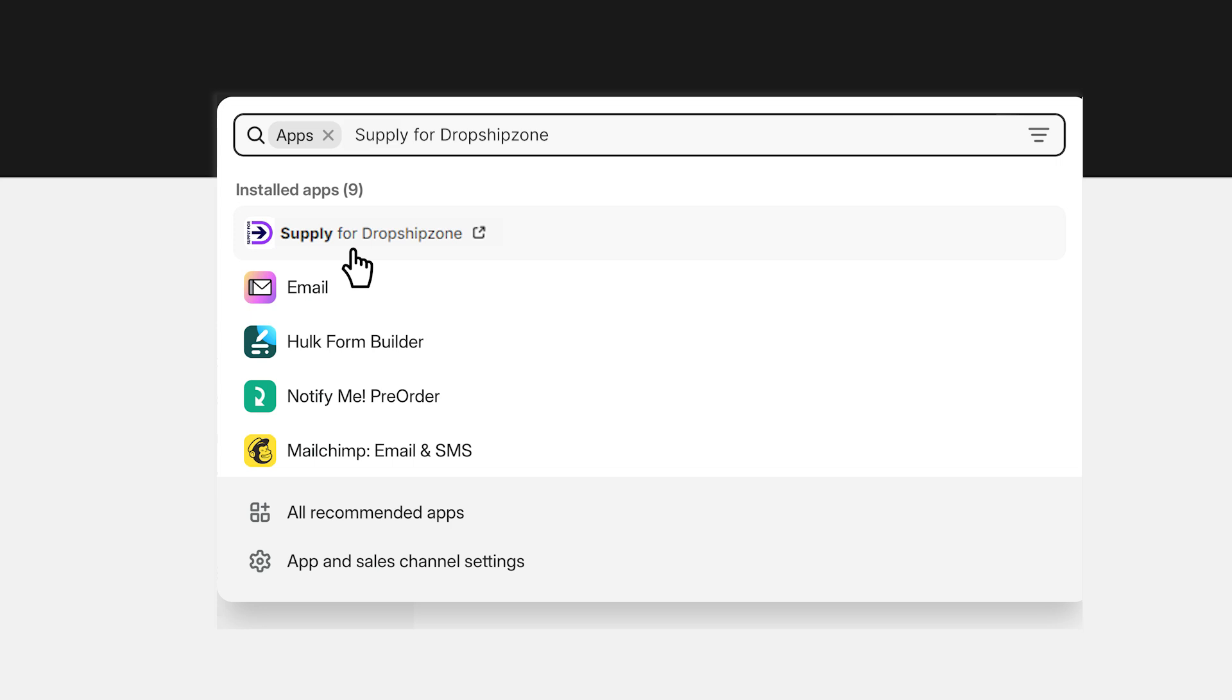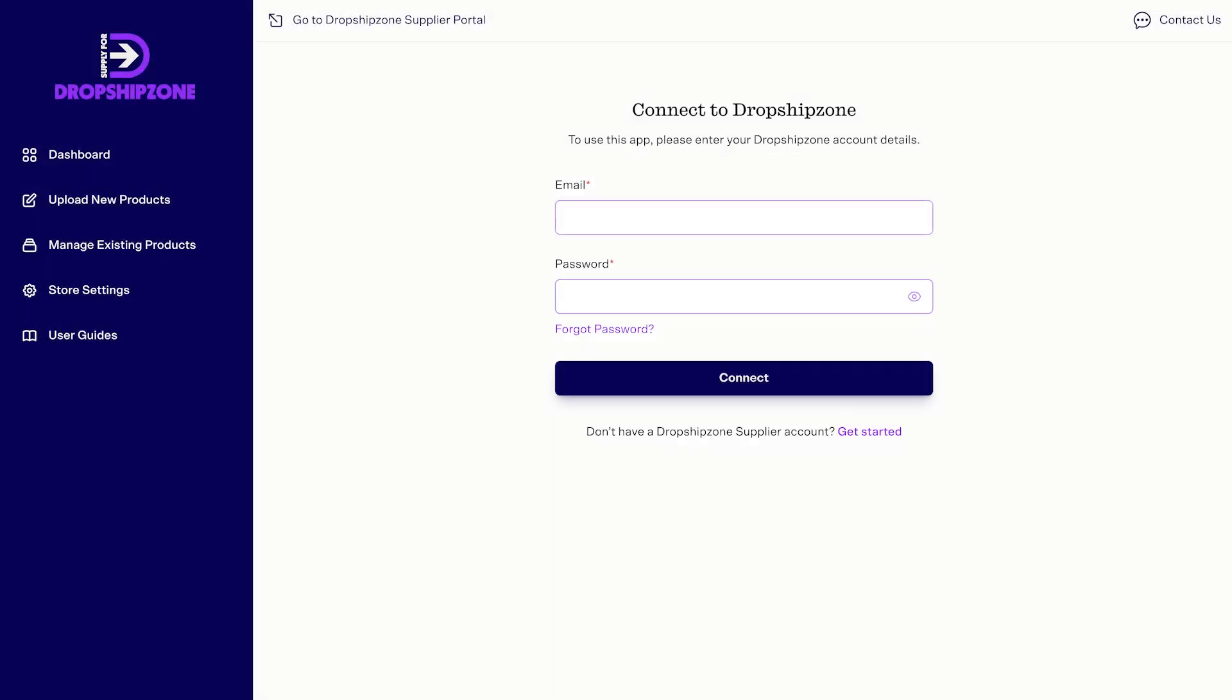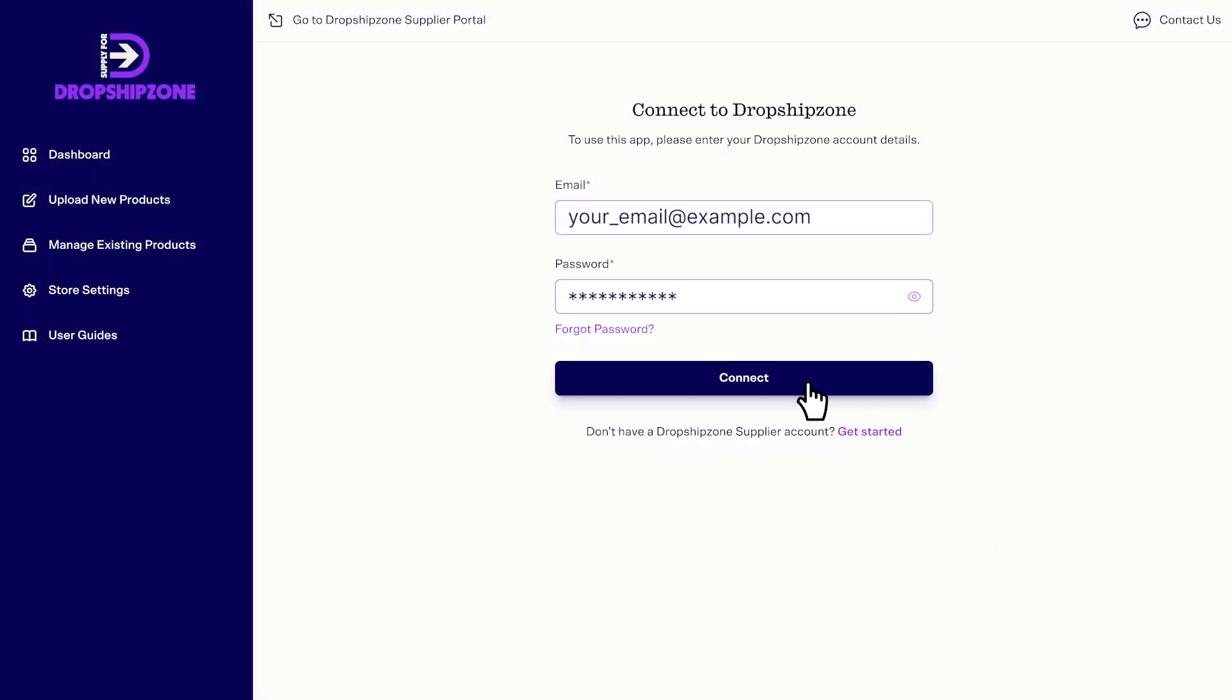Once downloaded, log into your account using your Dropship Zone supplier details. You'll only be asked to log in once.